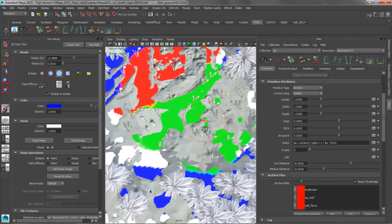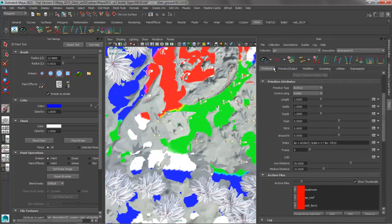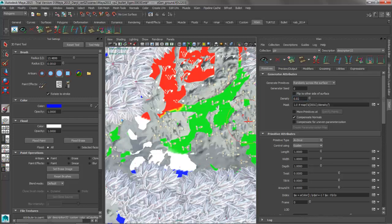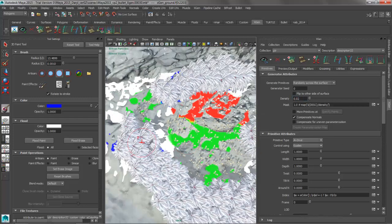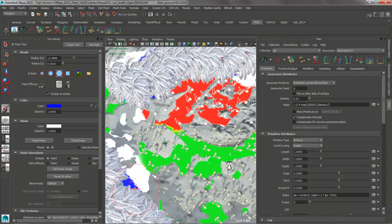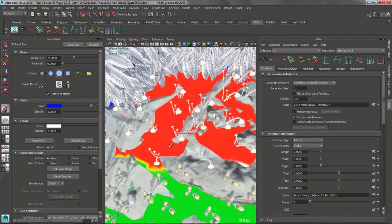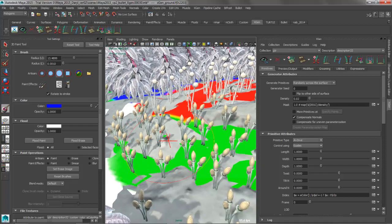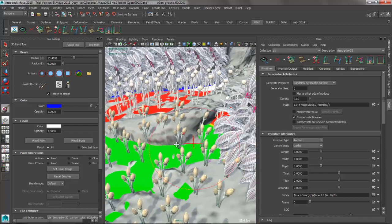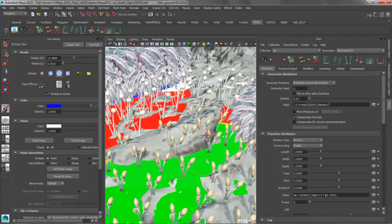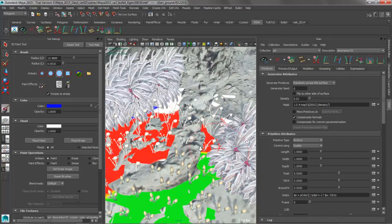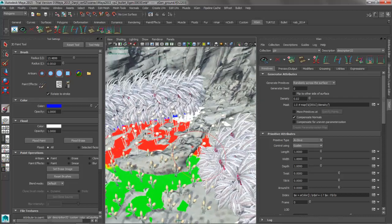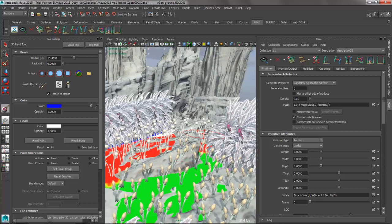But you can see here, based on these index numbers, and if we increase the preview of these guys, you can see wherever it's blue, we're getting the trees, wherever it's red, we're getting the little mushroom things, and wherever it's green, we're getting these little weird kind of alien plant things.